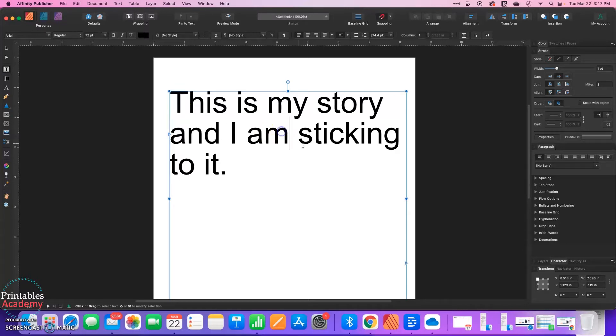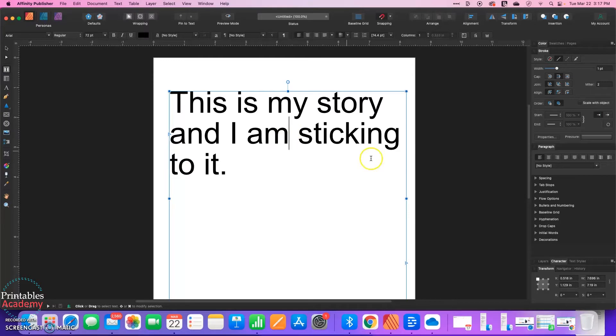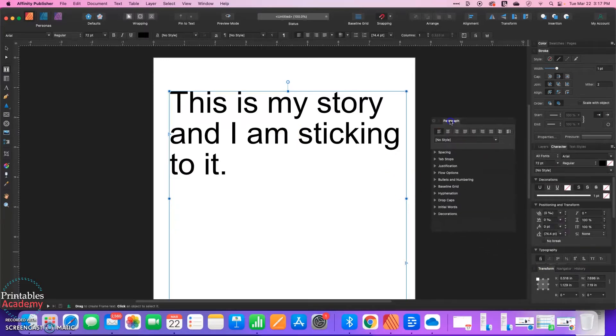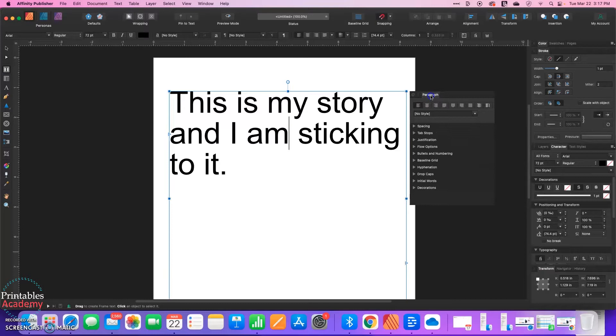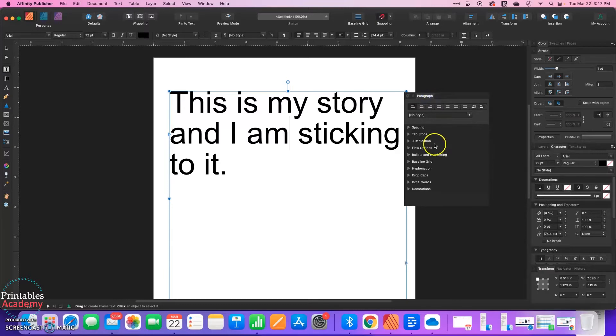So this is actually very easy to create. I've got a text box with some text here. Cursor is just anywhere in the text box. And I want to find the paragraph window. So I'm going to drag it out so we can see it.